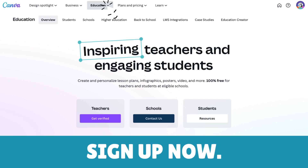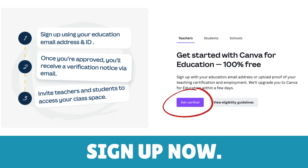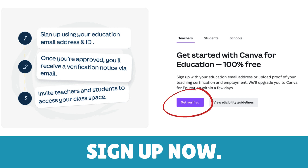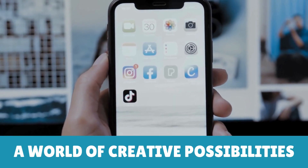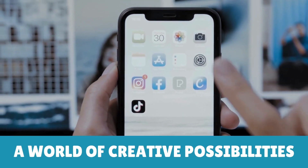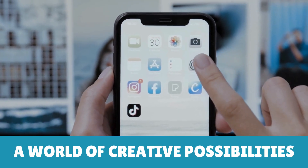You can usually find it on the Canva website under the Education section. Look for the inviting button that says "Teachers Get Verified" and give it a cheerful click. It's like opening the door to a world of creative possibilities.